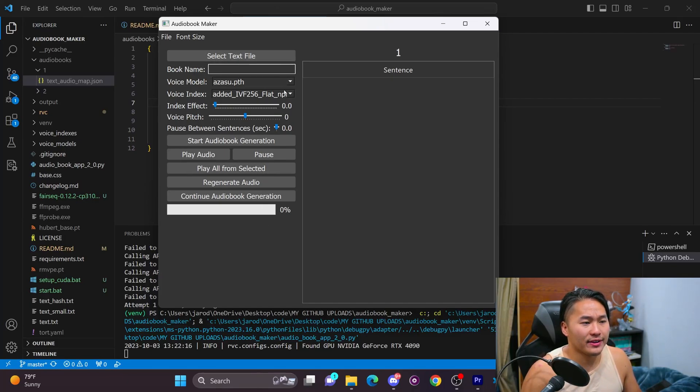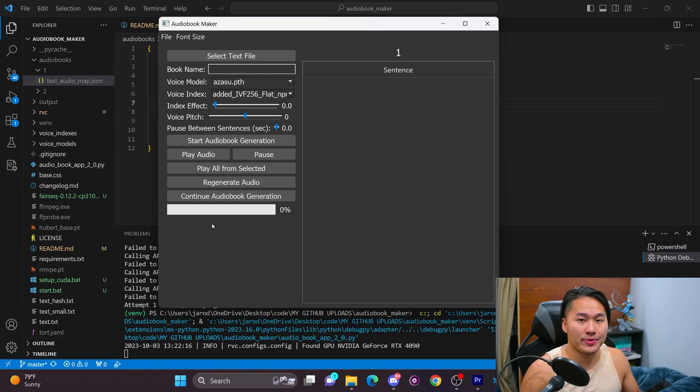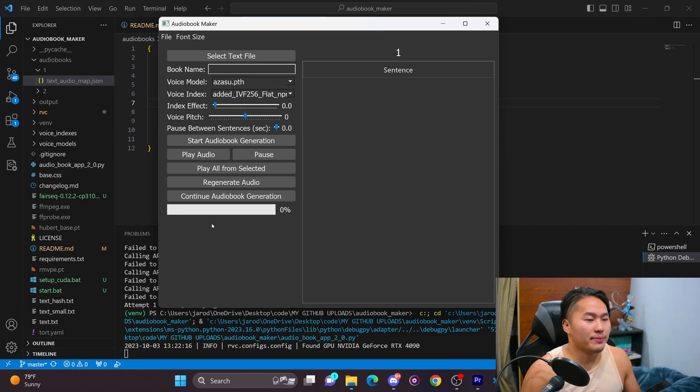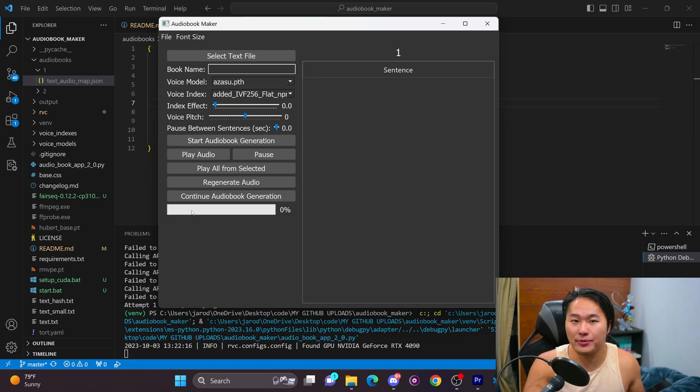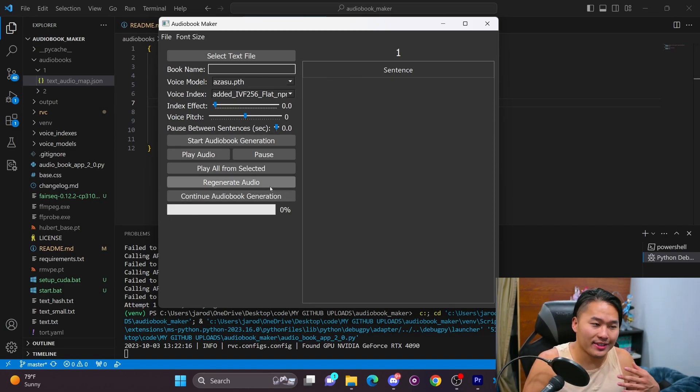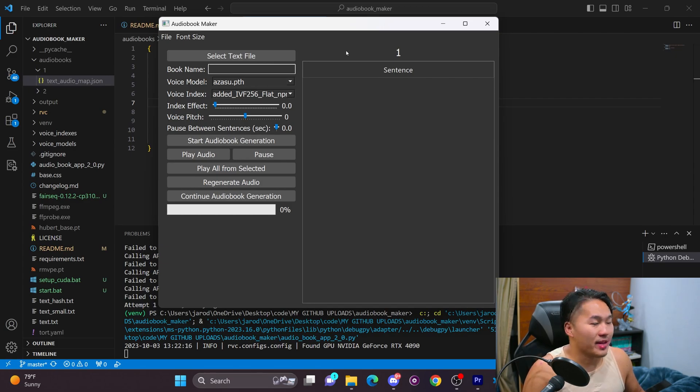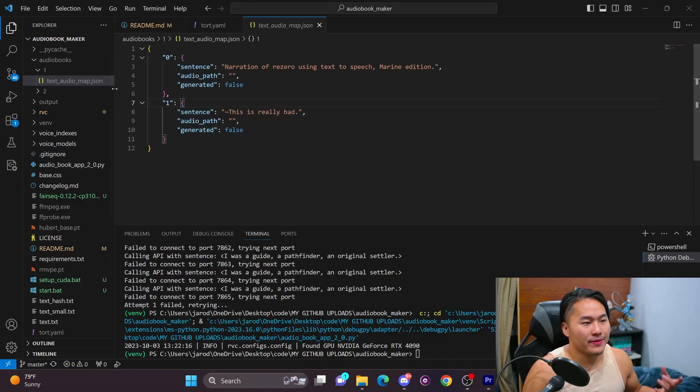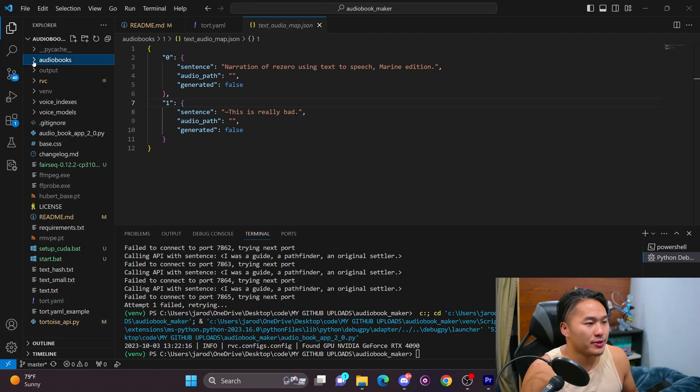And so those are the big things that I was working on with my audiobook maker. And overall, I think it's actually in a state to where it could be pretty useful if somebody wanted to clone their own voice and then read out an audiobook with it. It's completely possible, completely capable of doing so.